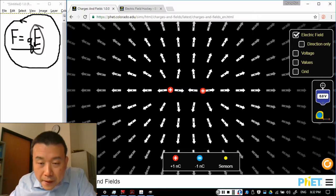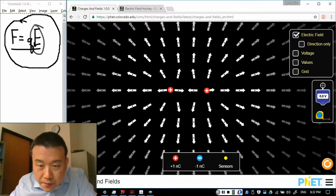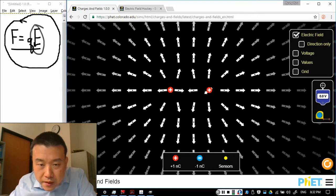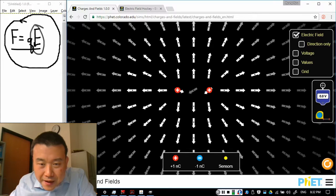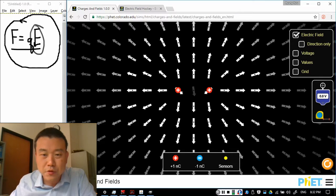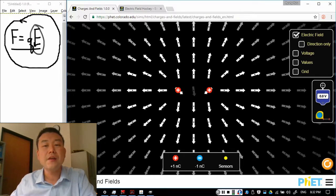Now, if I place these charges carefully, so they are at about equal distance from one arrow, you see that the electric field between them almost goes to zero.